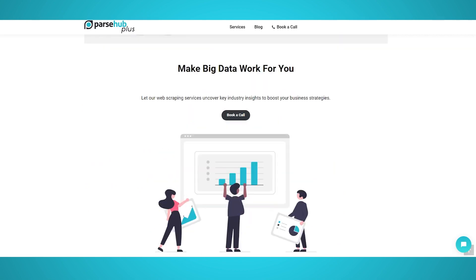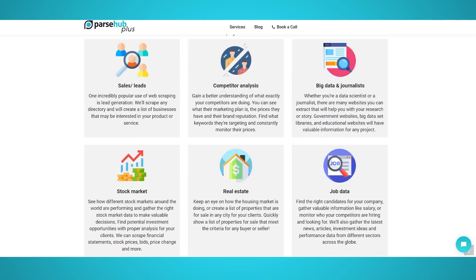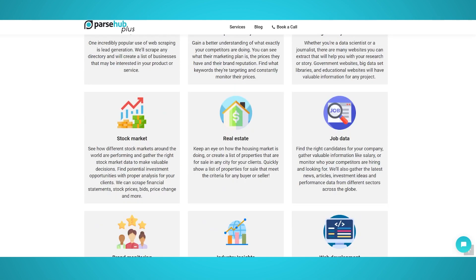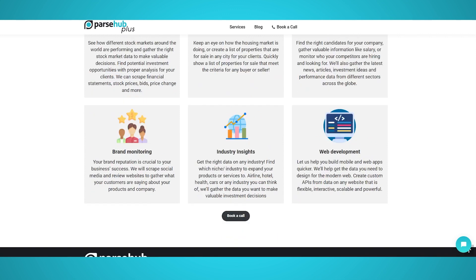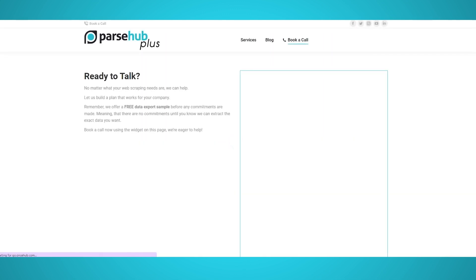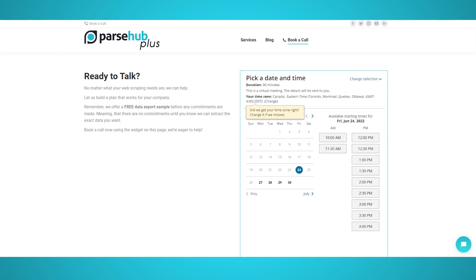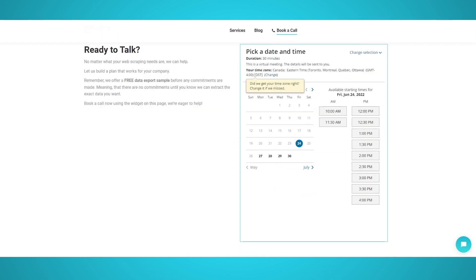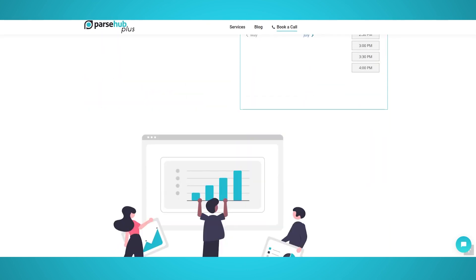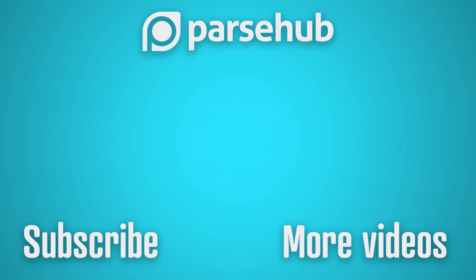Our ParseHub Plus team will conduct data sourcing for you, all the web scraping, and even data verification and validation before it's sent off to your business for improving its competitive advantage. No need to worry about which websites to scrape, how to code, or even how to use ParseHub, as our team will take care of everything for you.